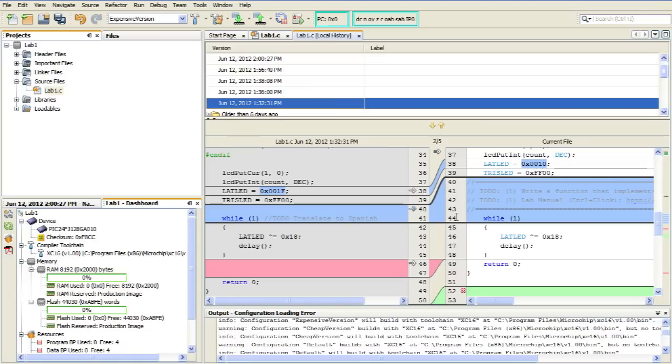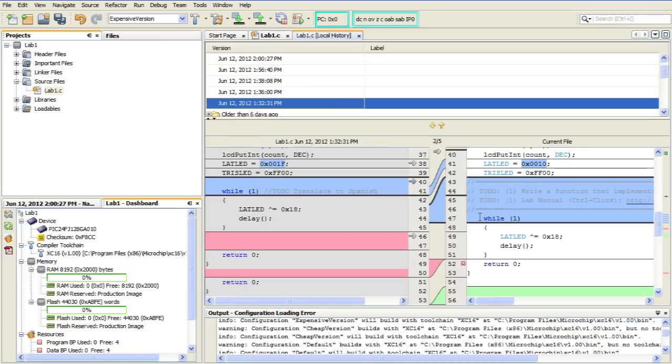A little further down still, we have a situation where I removed some lines. And that's where you see this pink area here. Again, with that blue arrow, I could insert those back into the current file.